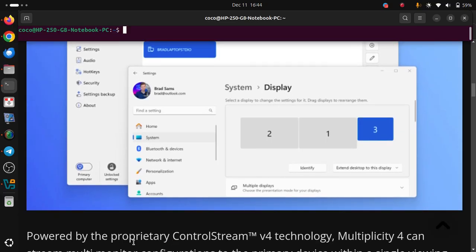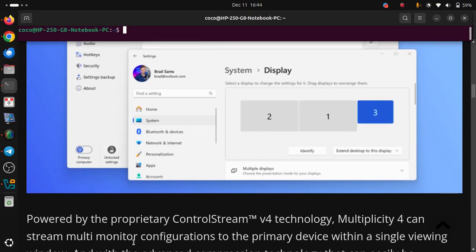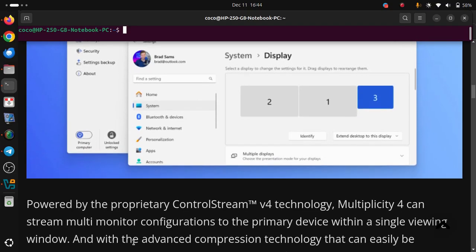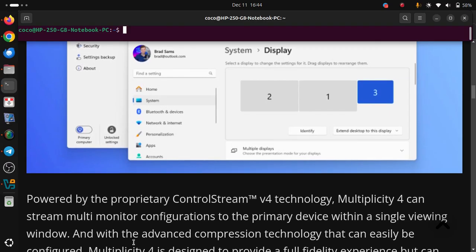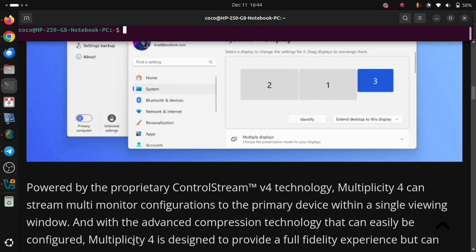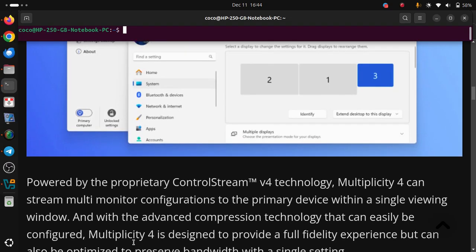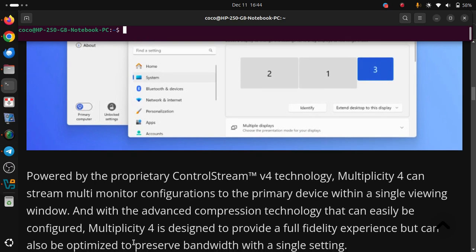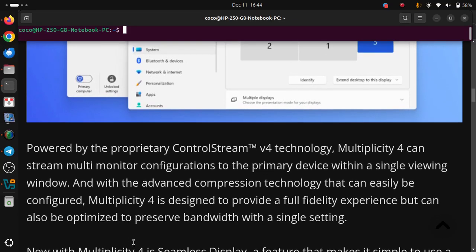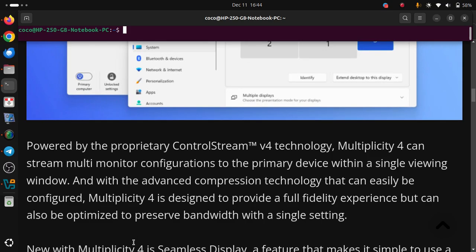Powered by the proprietary Control Stream version 4 technology, Multiplicity 4 can stream multi-monitor configurations to the primary device within a single viewing window. With advanced compression technology that can easily be configured, Multiplicity 4 is designed to provide a full fidelity experience, but can also be optimized to preserve bandwidth with a single setting.